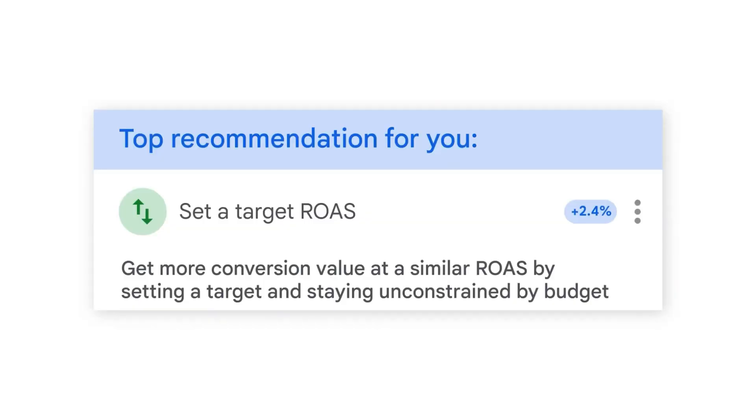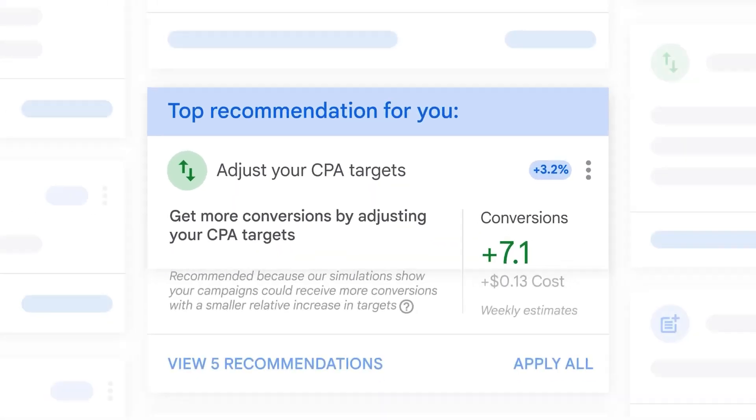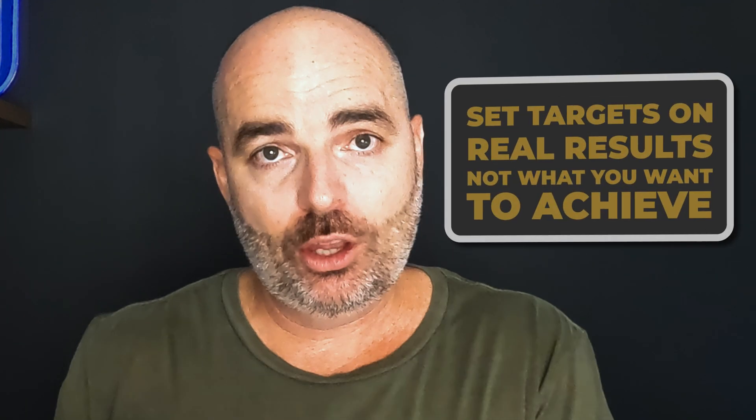Golden rule number three: when you're ready to set a target ROAS or target CPA, set any targets based on the real results, not what you want to achieve. Setting a target ROAS or target CPA actually acts as a brake on your account. If you've currently got a ROAS of 250% but you want 500%, setting that target at 500% will only limit your spending and stop all the momentum you've got. You want to look at the real results over at least six weeks, then set targets based on the weekly average of those results.